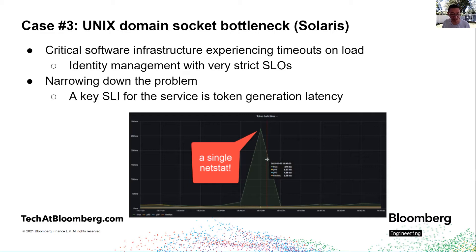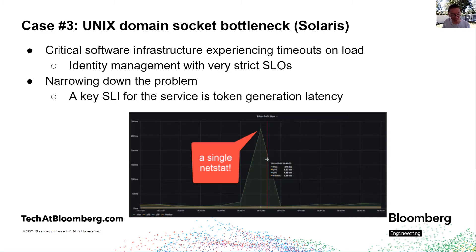Our next case study involves Solaris and some critical identity management infrastructure with very strict latency SLOs. The culprit was extremely easy to identify because the team had the foresight to collect latency distributions for a key SLI: token generation times. We were able to see that the max token generation time jumped from single digit milliseconds to over 250 milliseconds, while the mean and even the 99th percentile stayed in single milliseconds. My team lead correlated the spikes to the invocation of a single NETSTAT call — a single NETSTAT call caused the tail of token generation latency to jump from single milliseconds to 250 milliseconds.